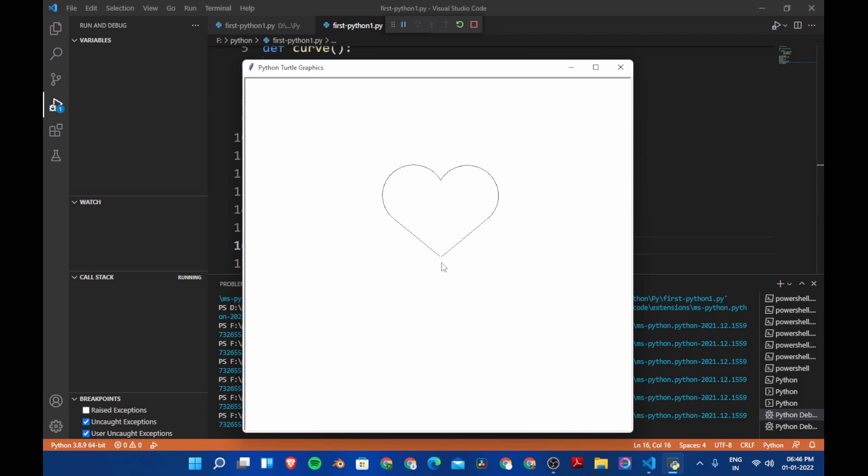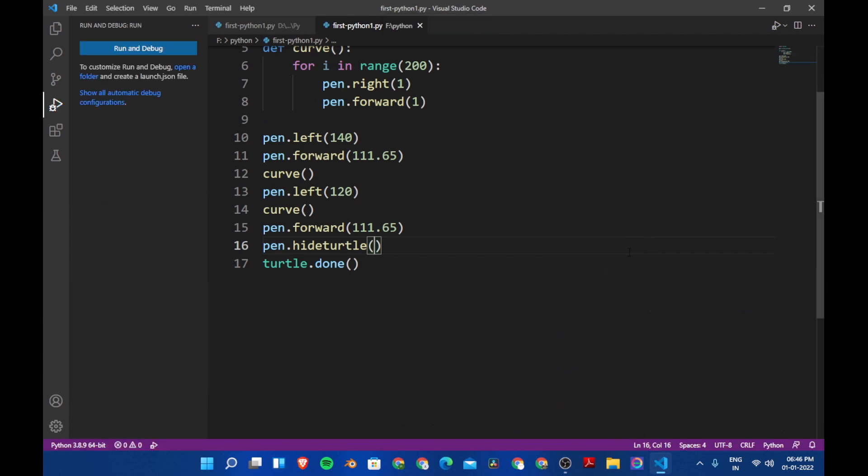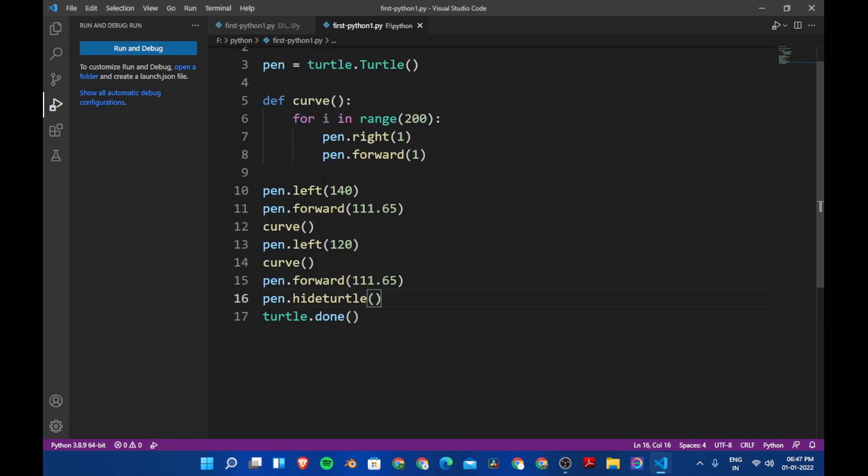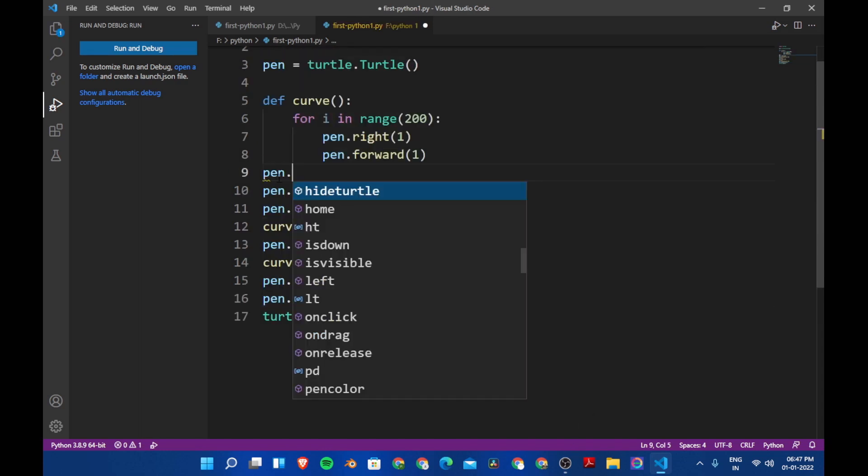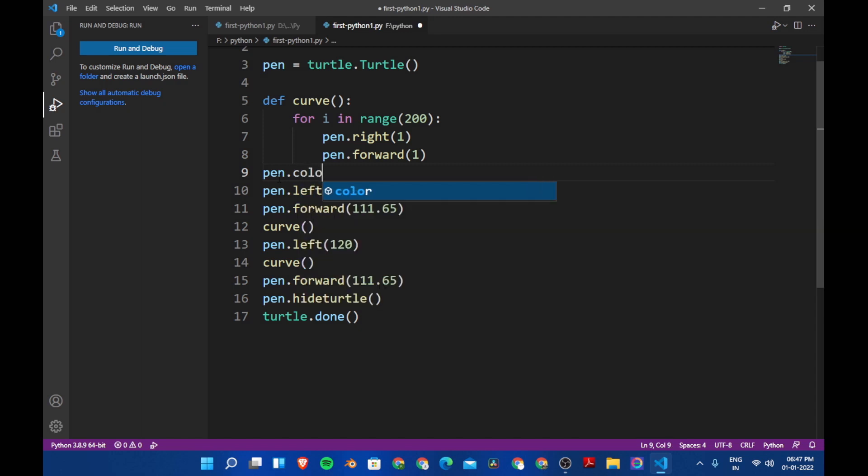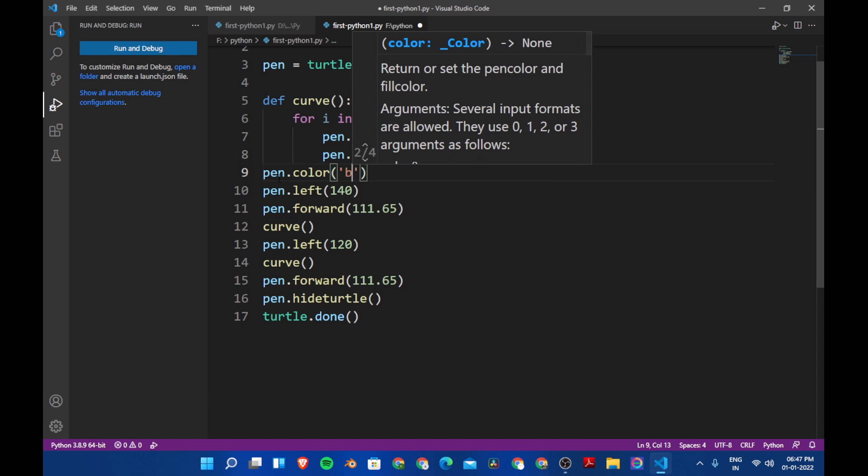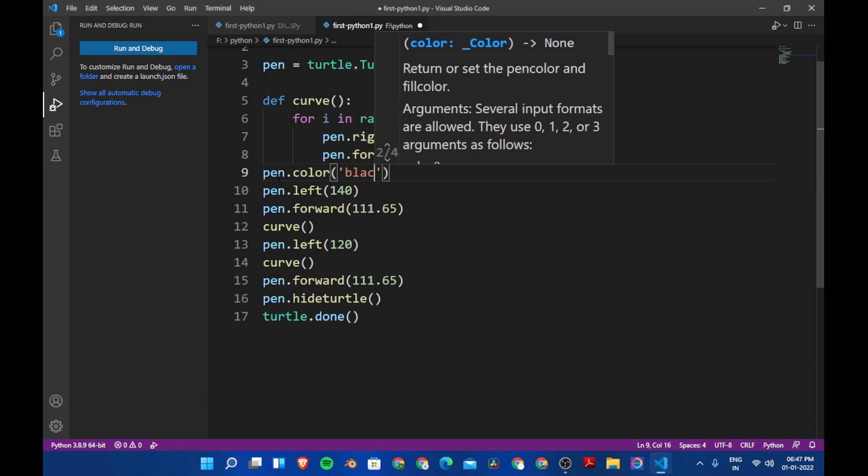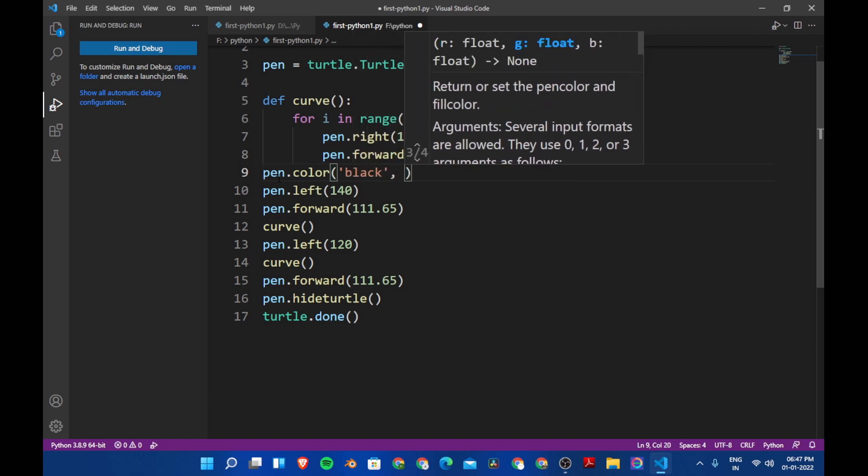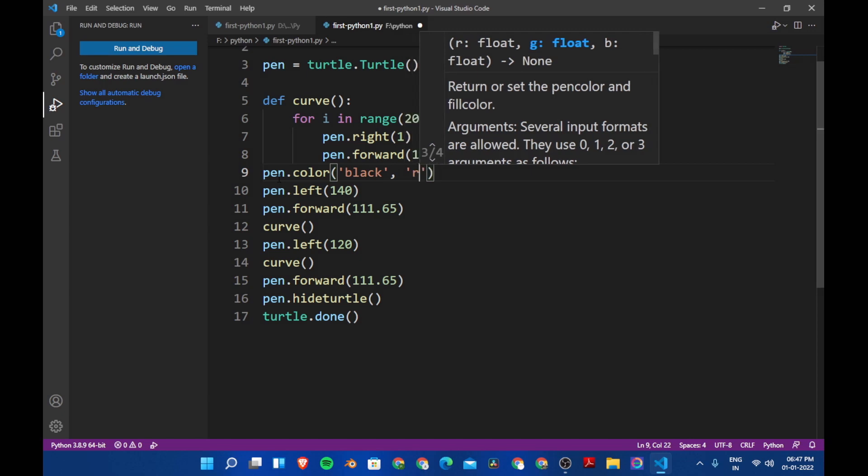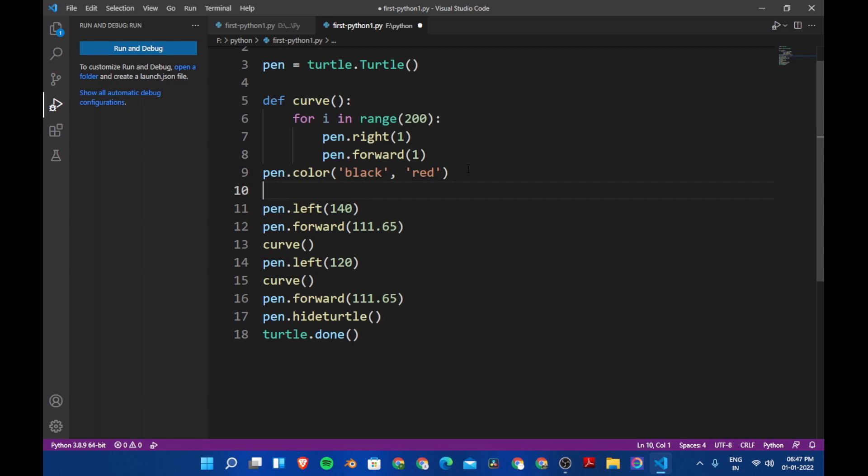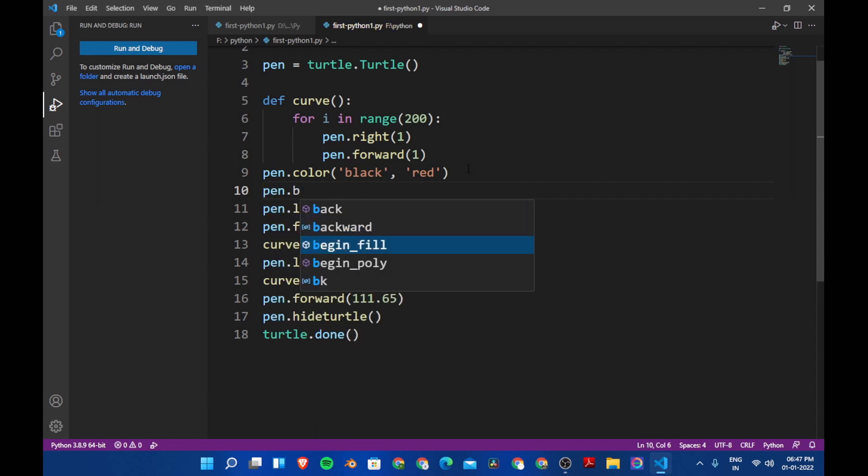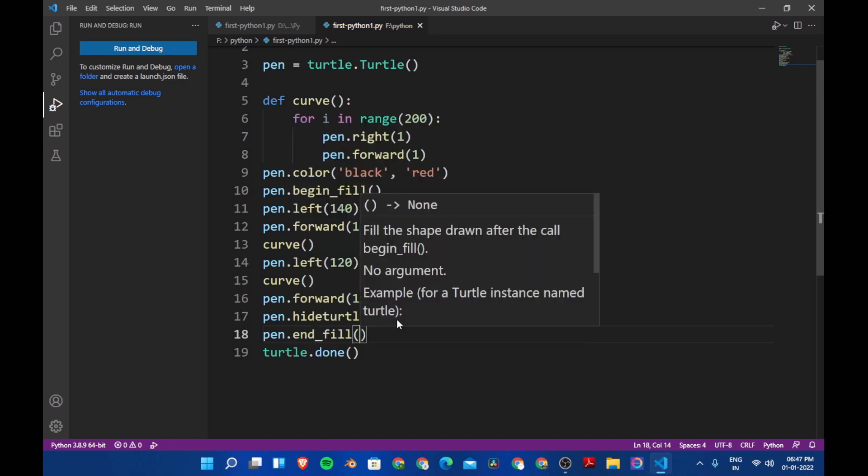And now it's perfect. So now we are going to fill the heart with red color. So let's do that. We want that color to be red so let's say pen dot color and then let's say here black which is the line which is drawn in black color and then red.